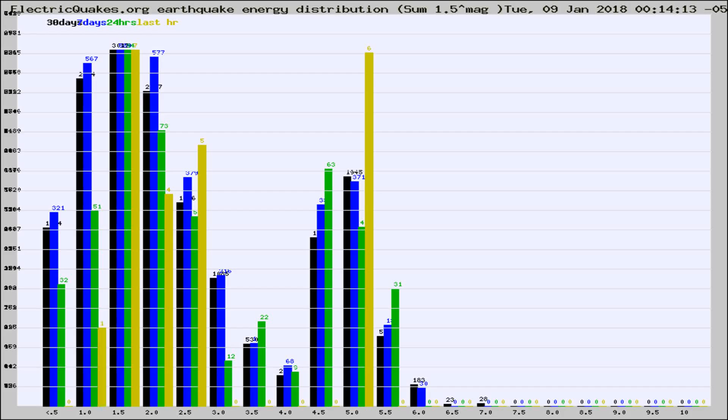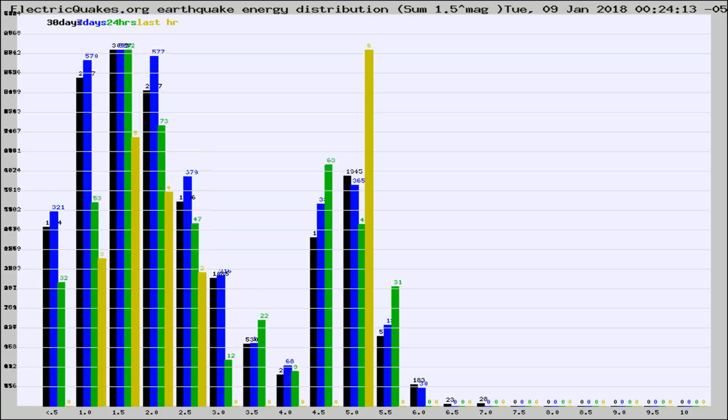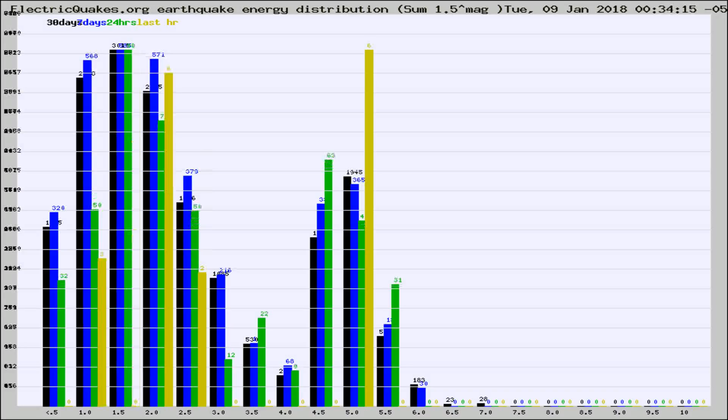Now you're looking at earthquake energy distribution by magnitude. This is worldwide, and you're seeing them changing as they did every 10 minutes within the last hour.